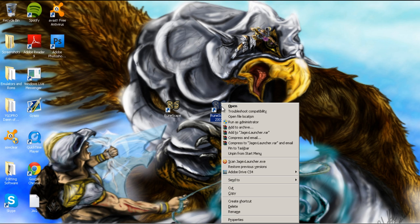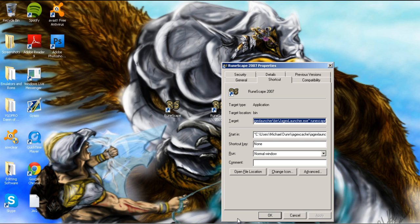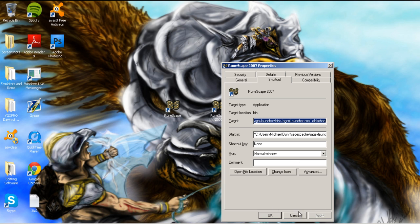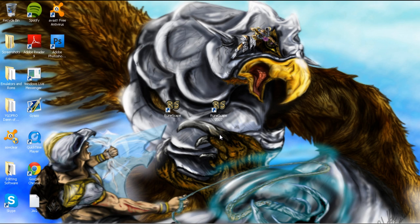Now go back to the RuneScape 2007 one, right-click it, go to properties, and then erase the line in the target that says RuneScape right there. And we'll be putting in old school. Simply apply, then click OK.